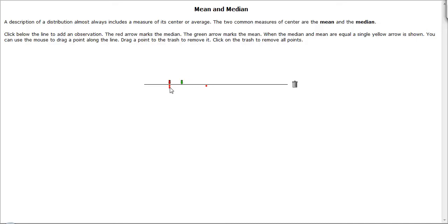But if you add a third point, now the green arrow is marking the average, or the mean, and the red arrow is marking the median.